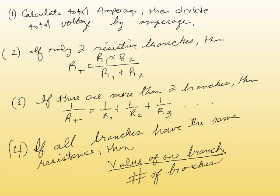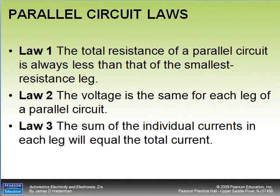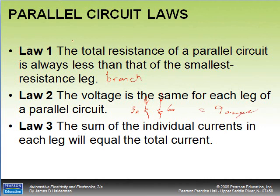Let's recap the three laws of a parallel circuit. Law one: total resistance is always less than the smallest resistive leg or branch. Law two: voltage is the same for each leg of a parallel circuit.